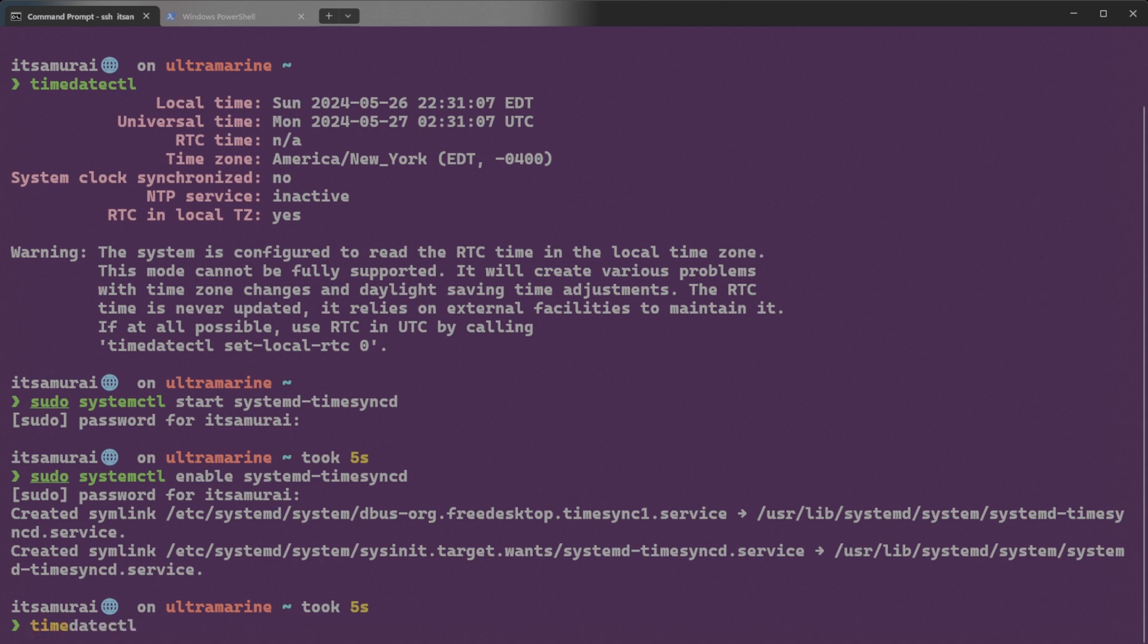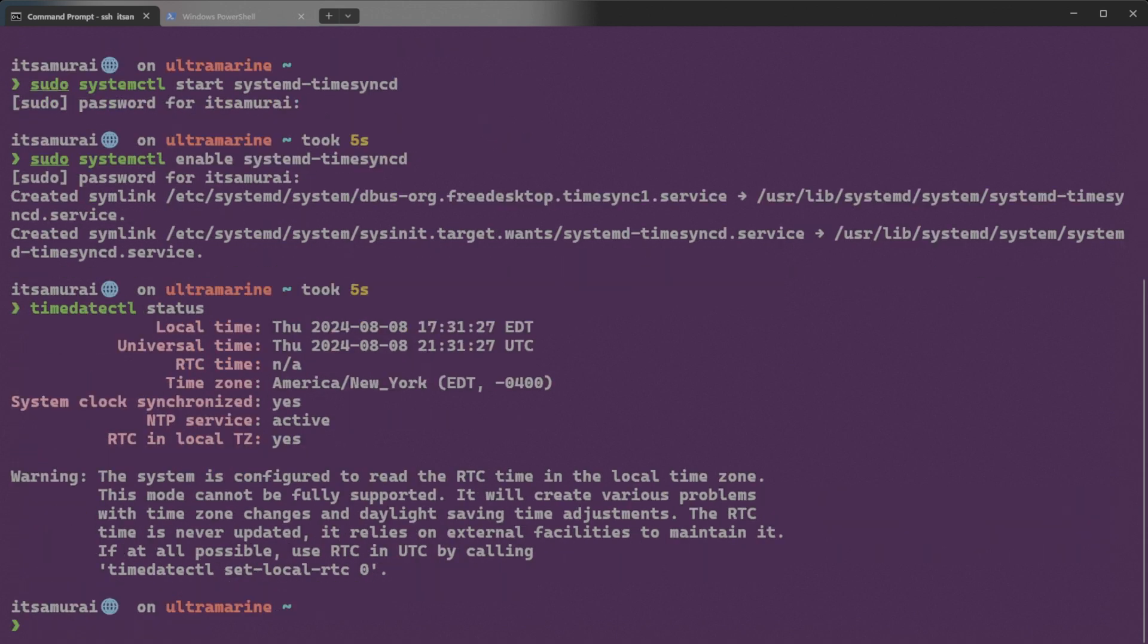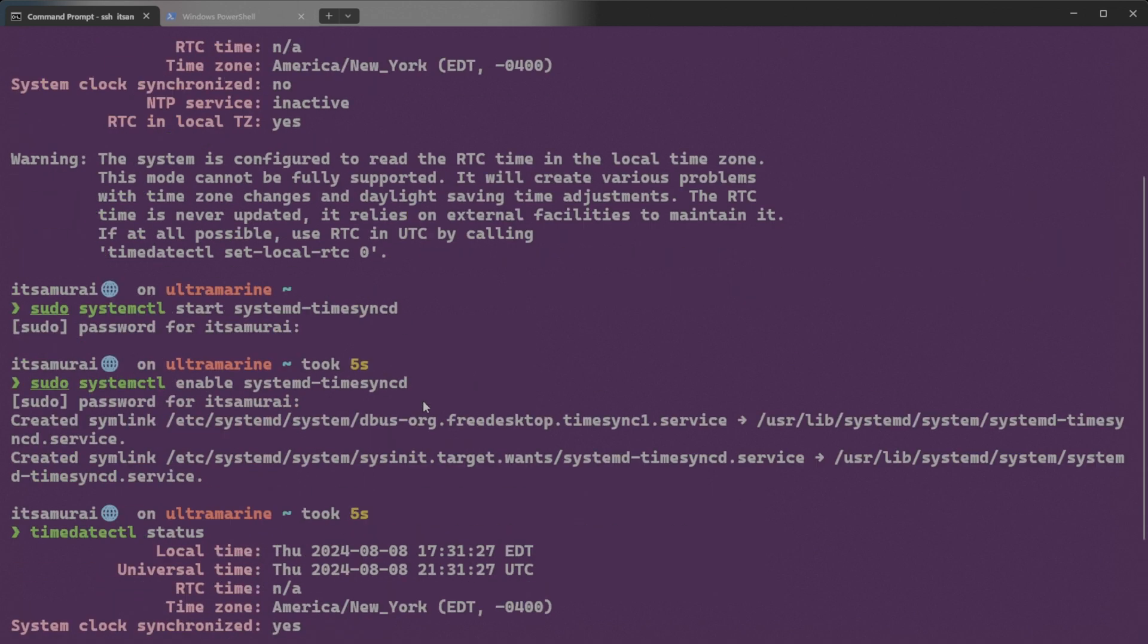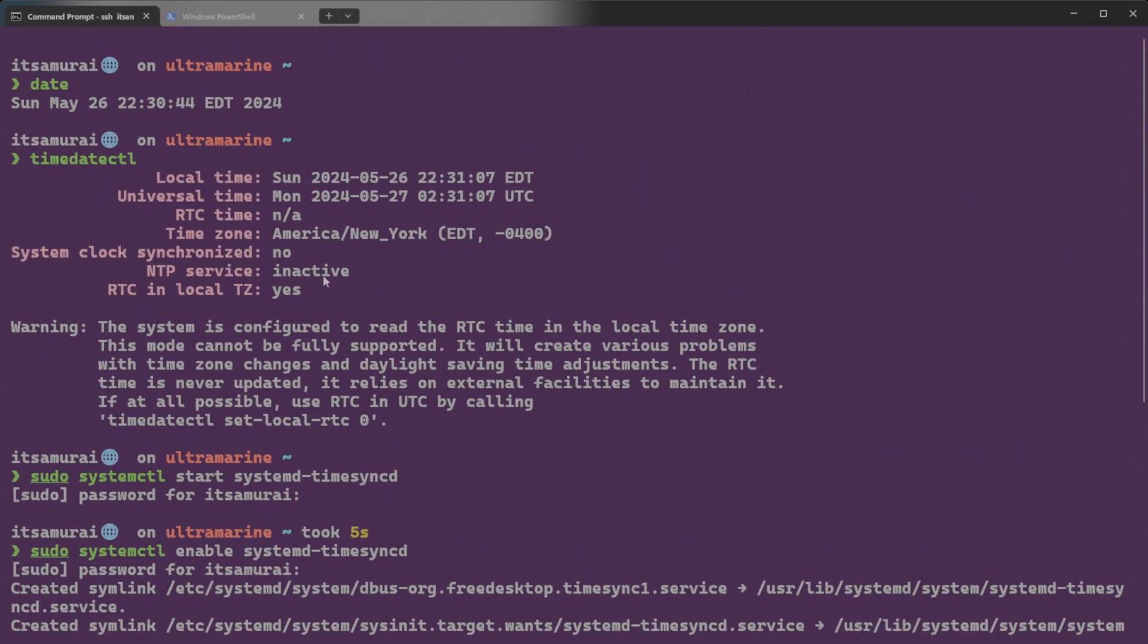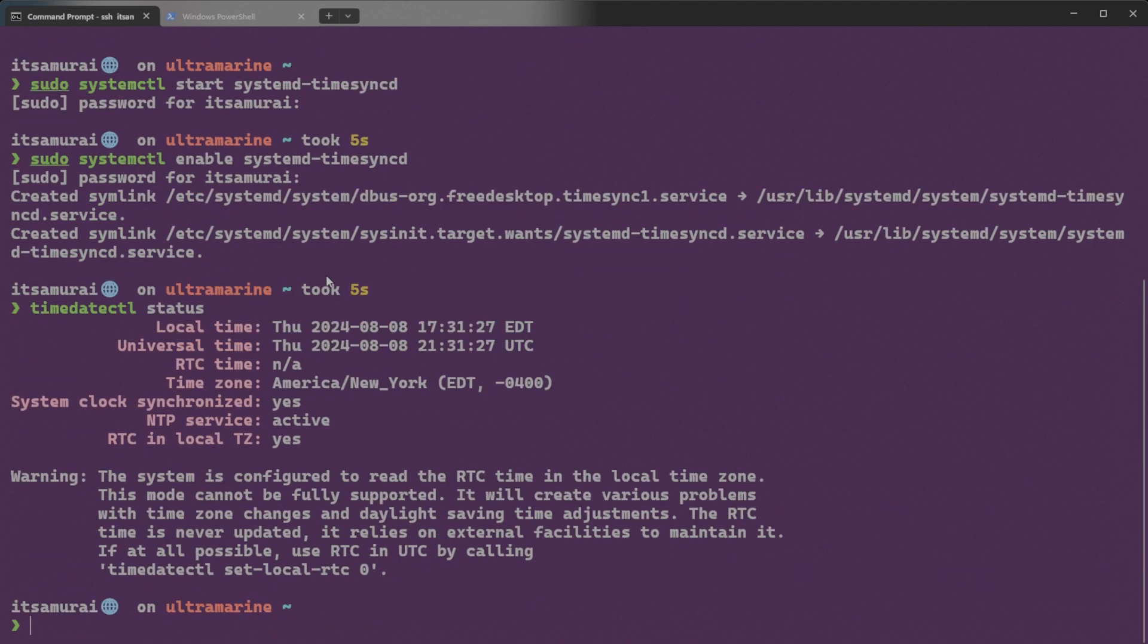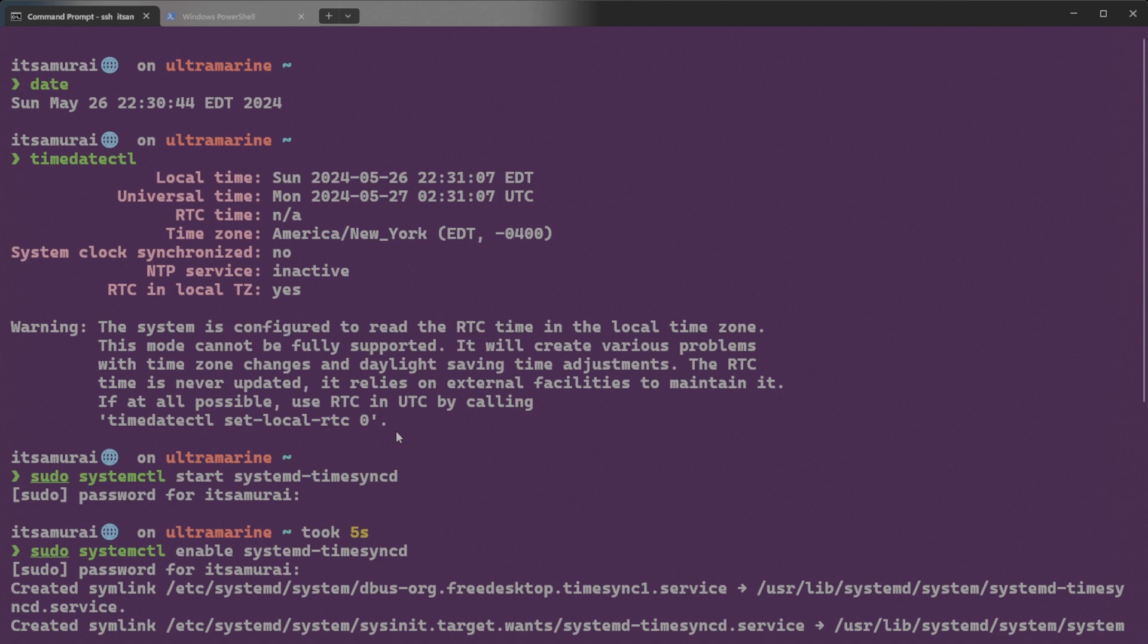Now verify that NTP is active and synchronized. I'm going to type timedatectl status. So earlier you could see system clock synchronized was no and NTP inactive. Now you can see system clock synchronized is yes and NTP service is active. You can see local time August 8 Thursday. I think I fixed the time issue now.